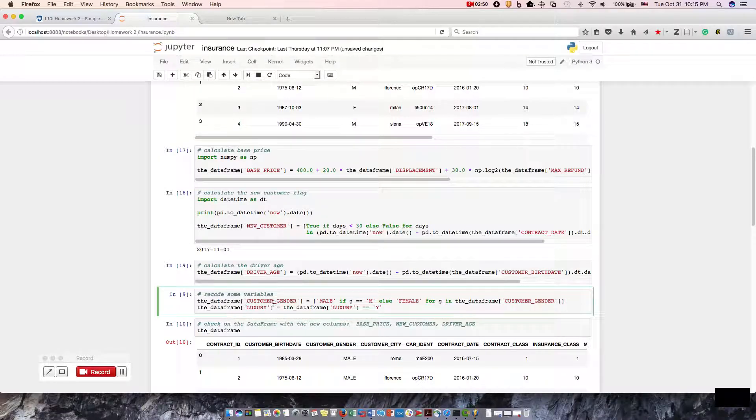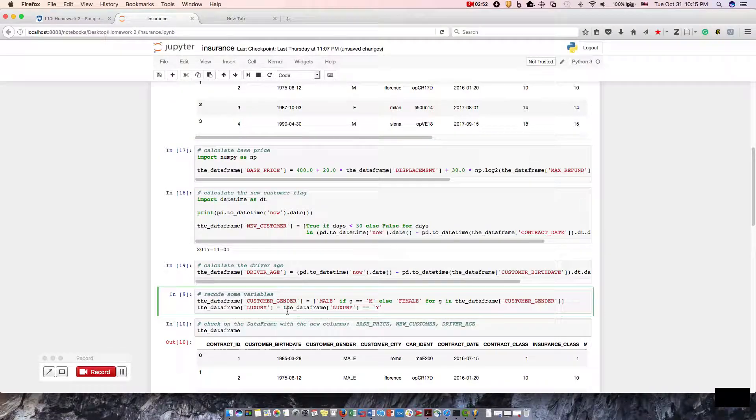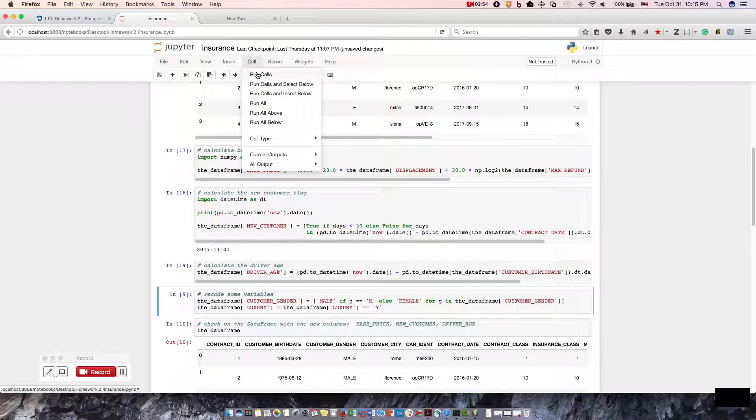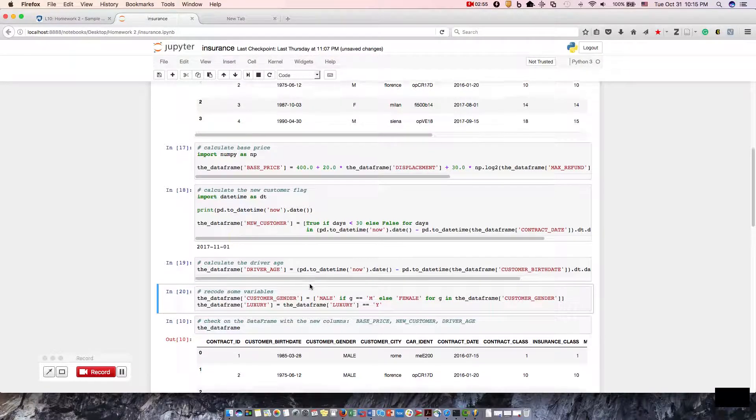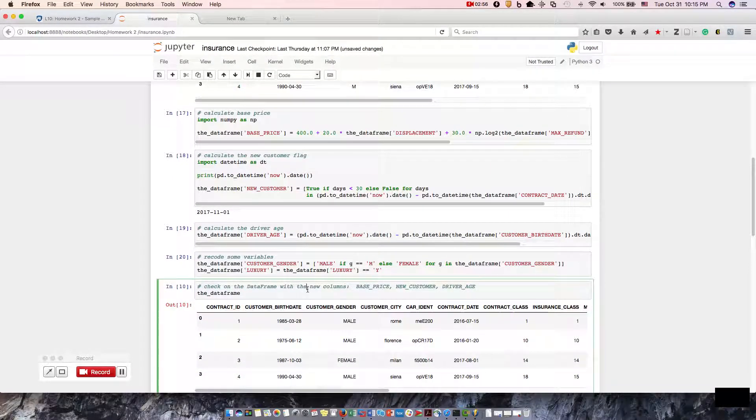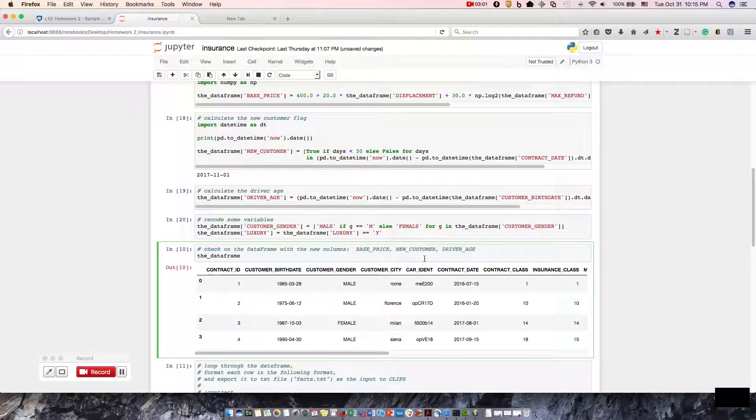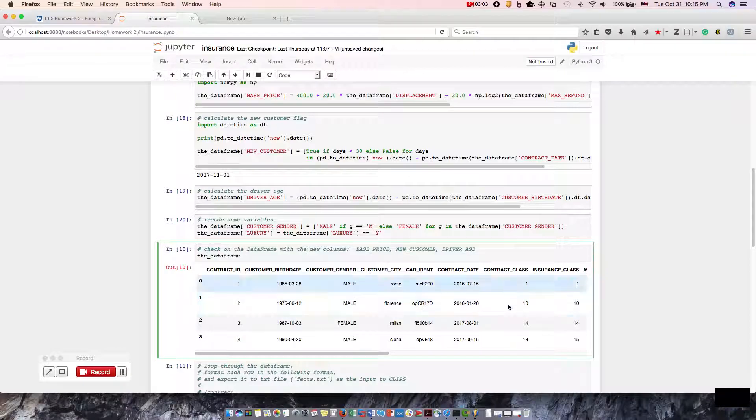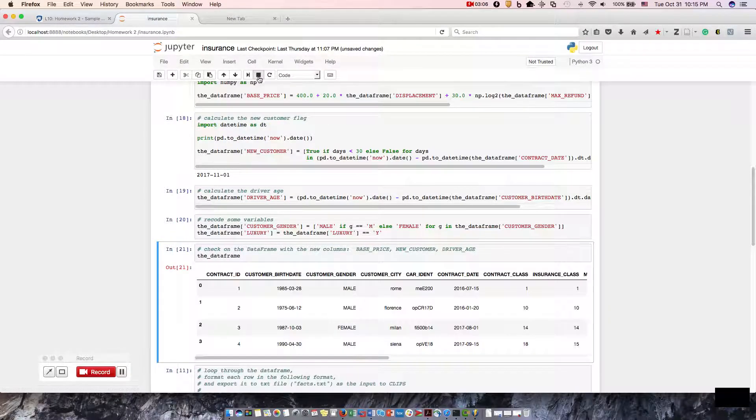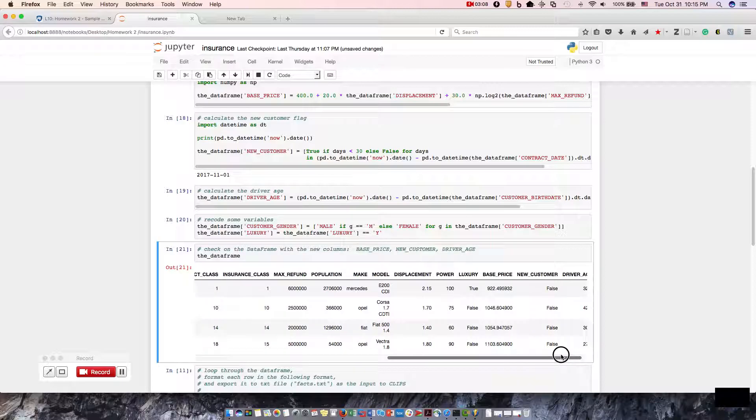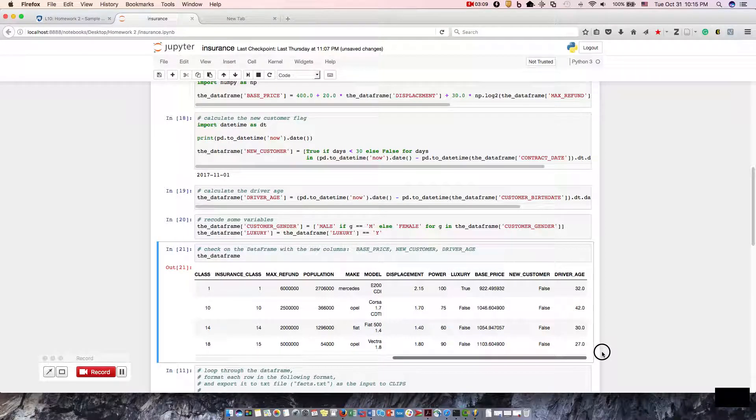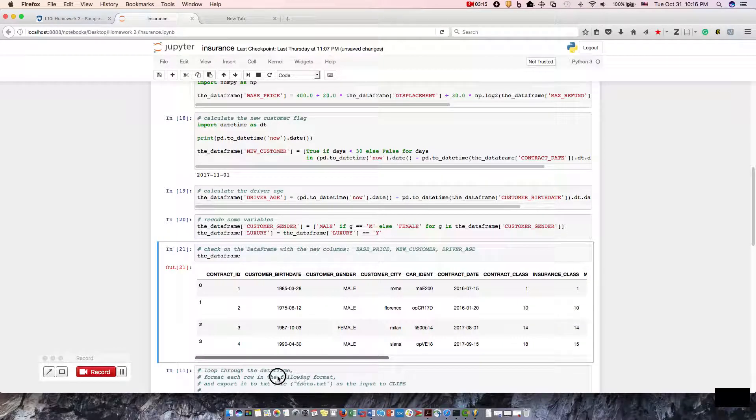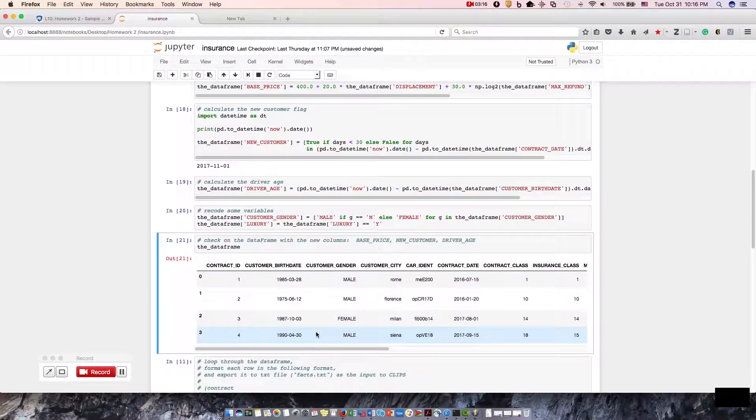We're going to record some variables. Check on the dataframe with the new columns, which are base price, new customer, and driver's age. We should get that in there. Yep. Here we go. New customer, false, and the driver's age. Okay.